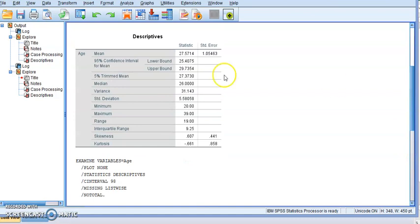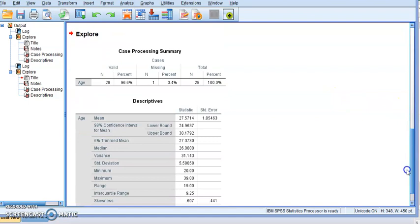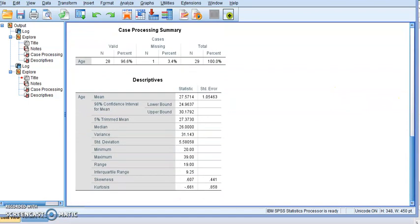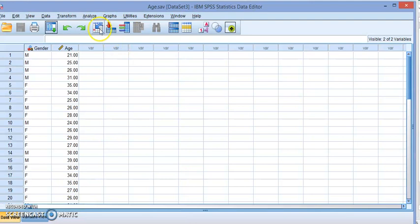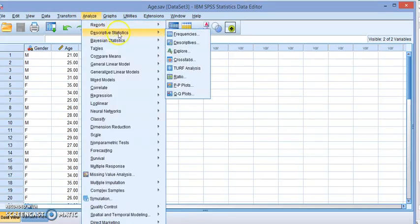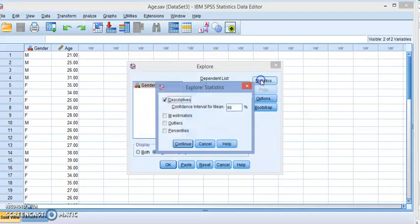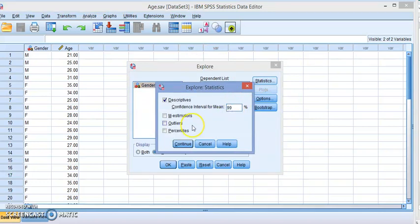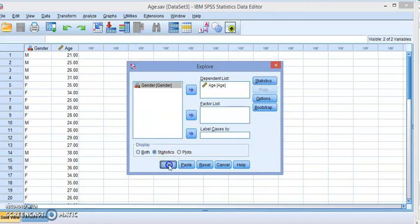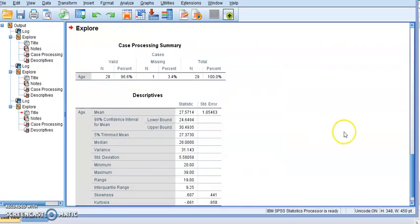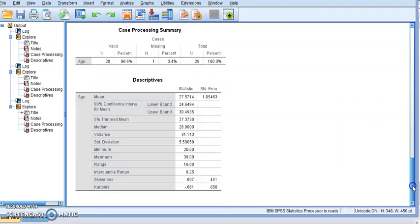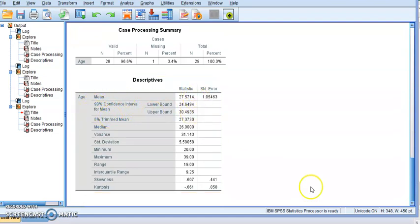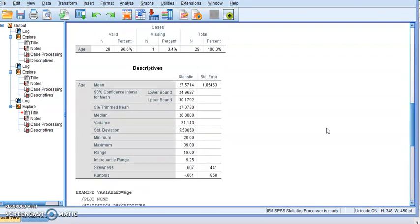Let's do one more. Let's go back to the dataset, Analyze, Descriptive Statistics, Explore, and this time let's do 99% confidence level. You will see that the interval becomes even wider than the 98%. You can see that the values are a bit wider than the 98%, which is also wider than the 95% confidence level.